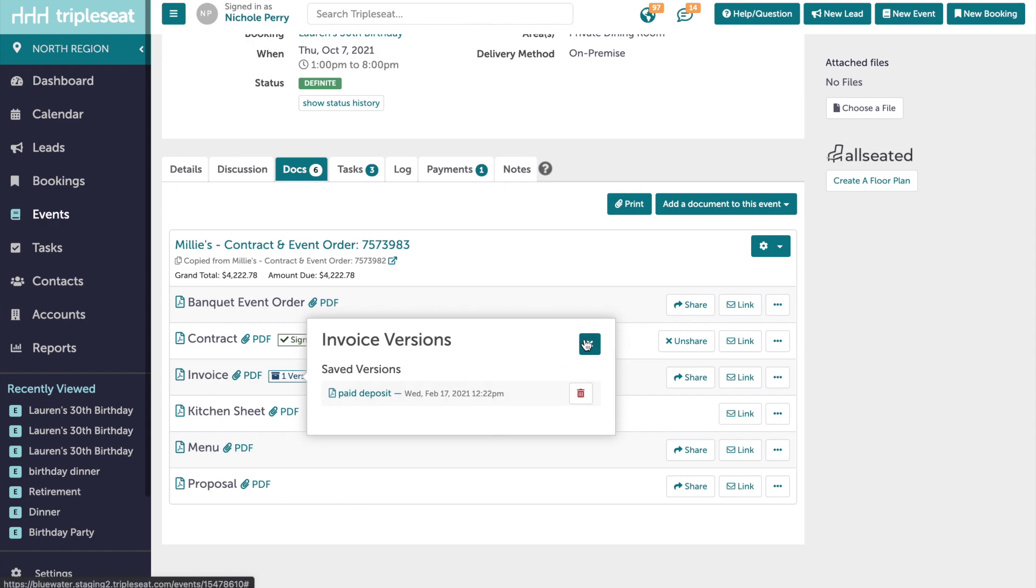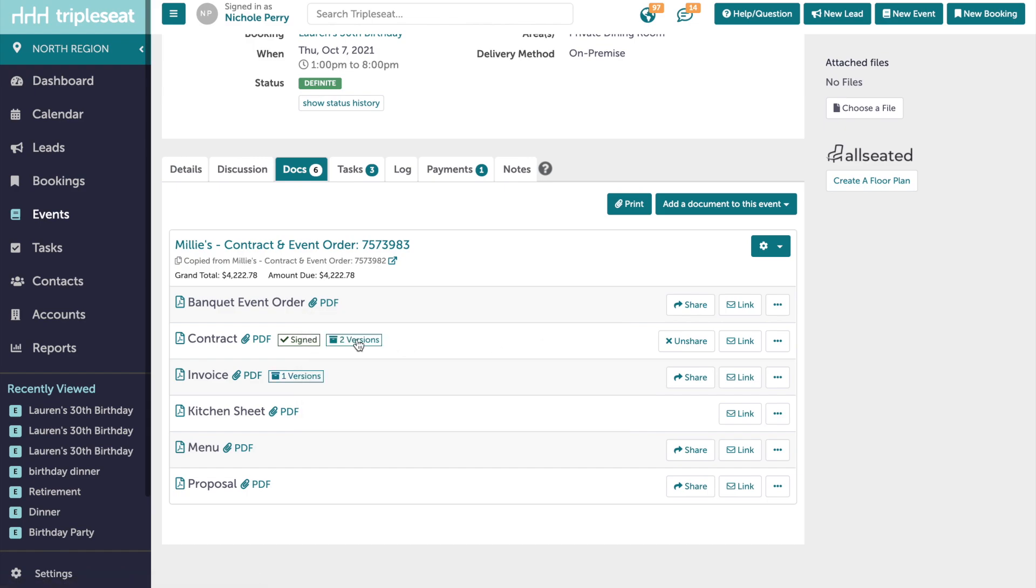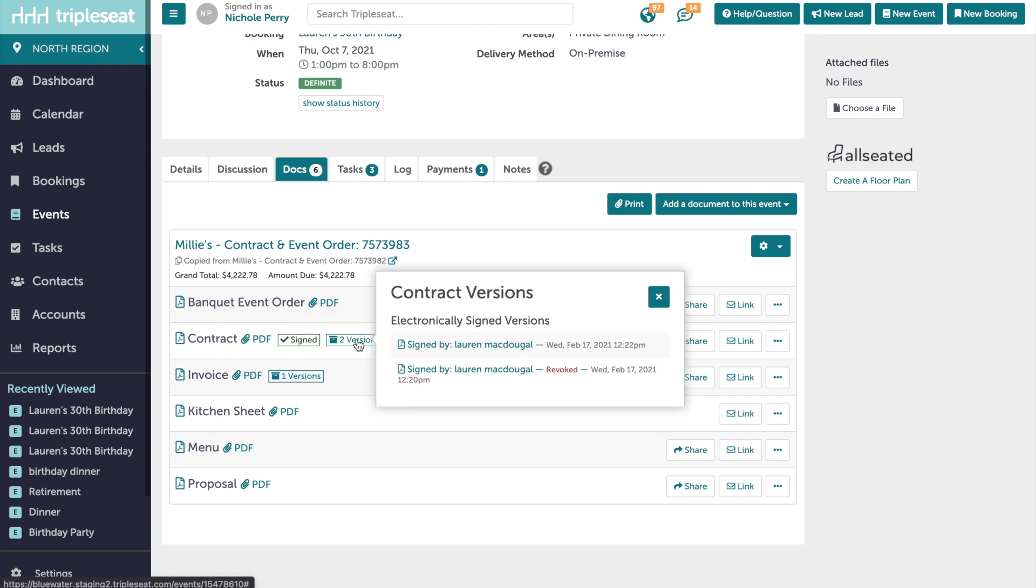Now you can rest easy knowing both you and your guests have a hard copy of exactly what was signed off on. If you have any questions about this new feature, please reach out to our support team at support@triplec.com, or by clicking on the help question button on the top right corner of any screen in Triple C.